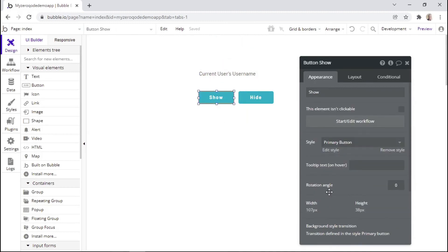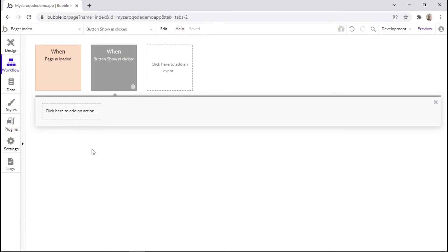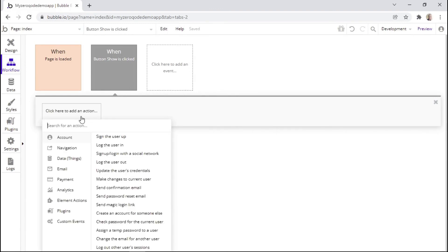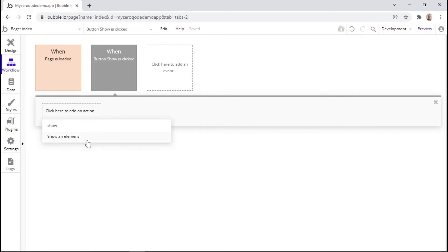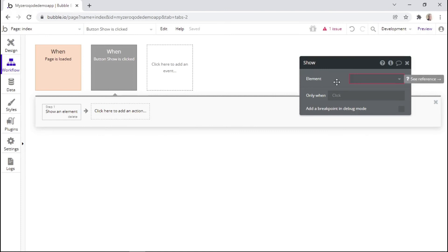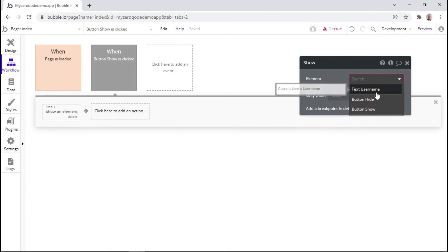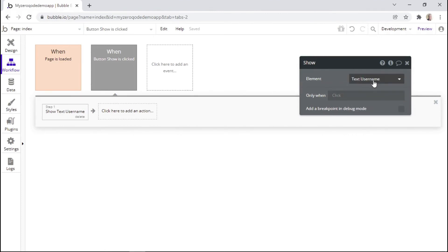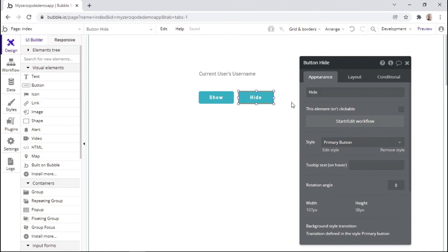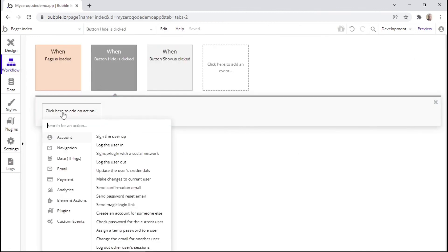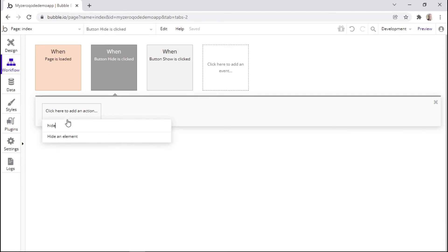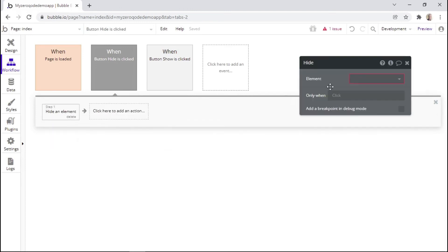We can now go to the show button and start or edit the workflow. When the show button is clicked, we can add functionality to show a specific element — simply type in 'show' and select this action. Then we have the option to select the element we'd like to show, and we select 'username'. That's the benefit of renaming elements — since we renamed it as 'username', it's easy to identify in the list. Now we go back to the page and add functionality to the hide button, searching the action 'hide' and selecting the username element to hide.